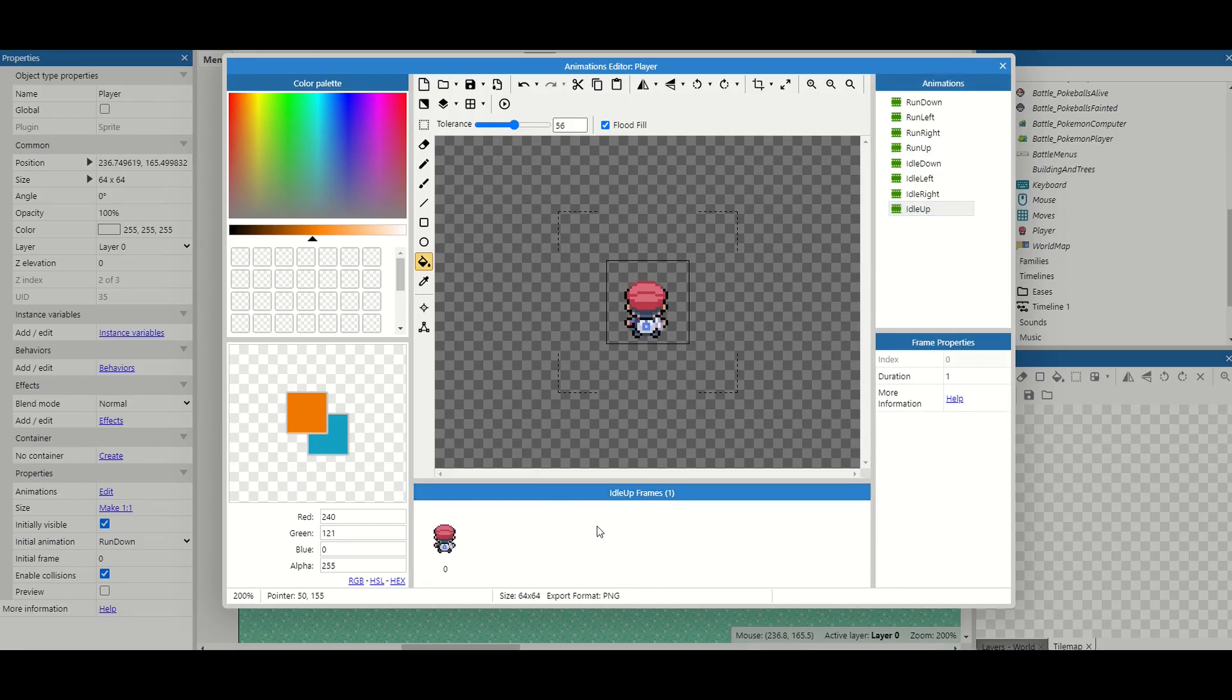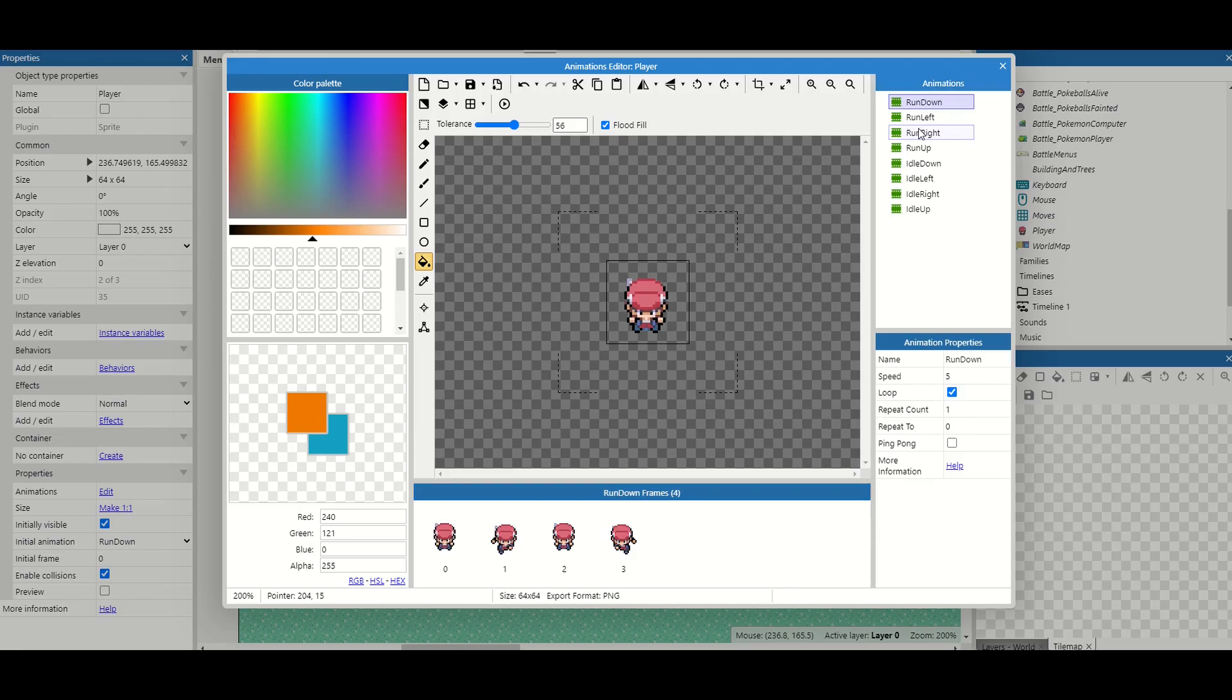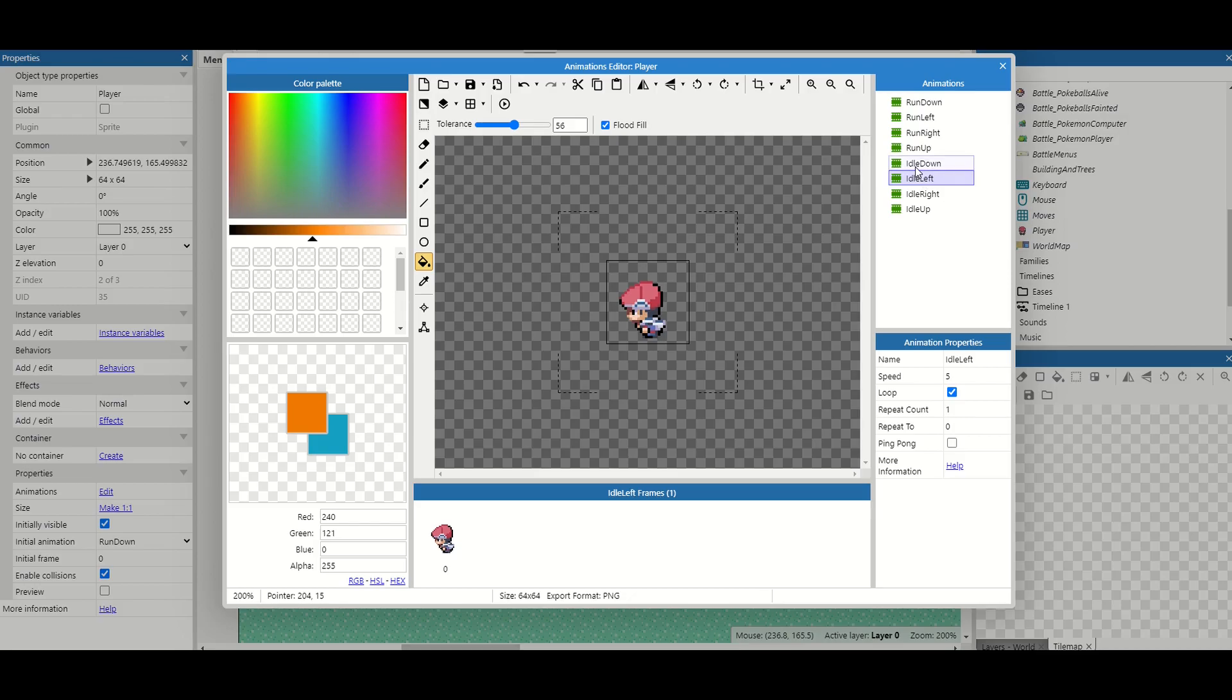So if you've done everything you should have eight animations, four run animations which should have four frames each and four idle animations. Making sure we keep the same name and convention for each one especially for our idle animations. Hit the X once we're done.